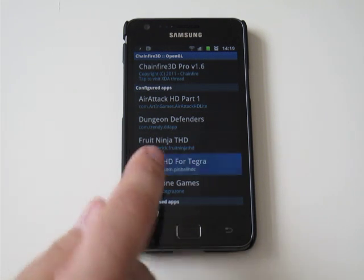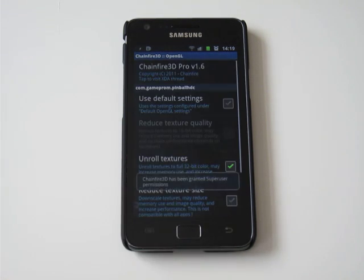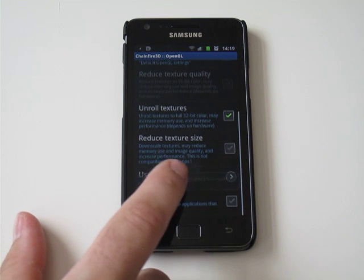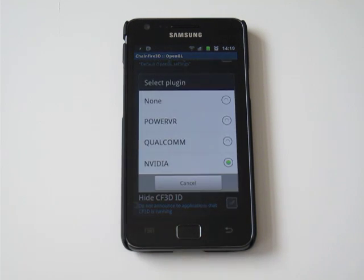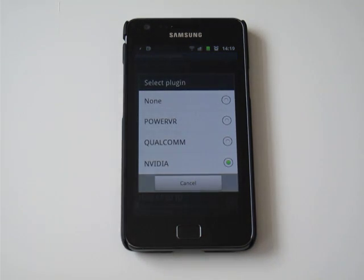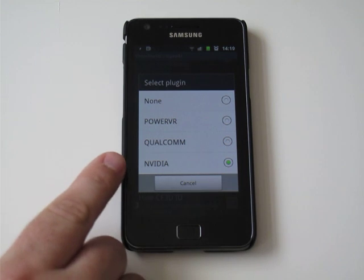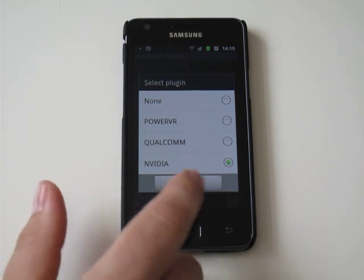So you would click Pinball for instance, go down, and then whatever chipset you wanted to use. So this game, every time you run it, is going to automatically default to run with the NVIDIA set.